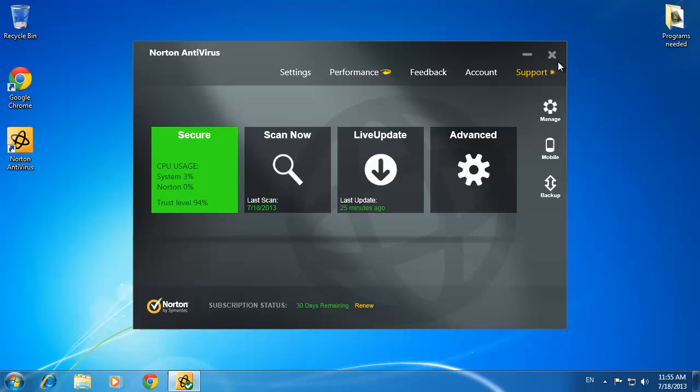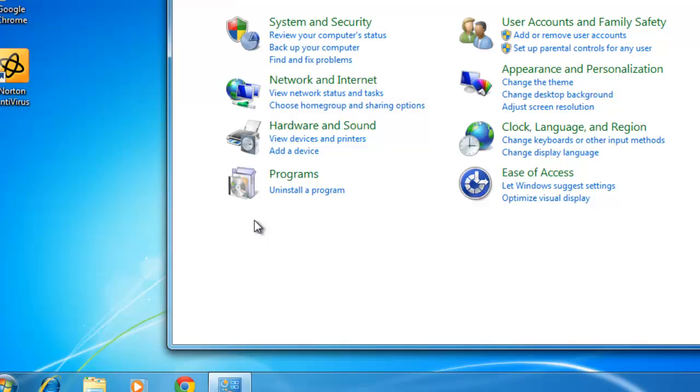Click on the start orb and in the menu that appears, click Control Panel. A window will open and you need to click Uninstall a program.